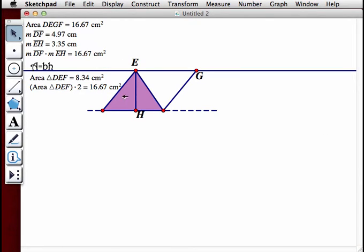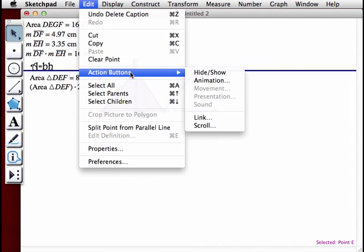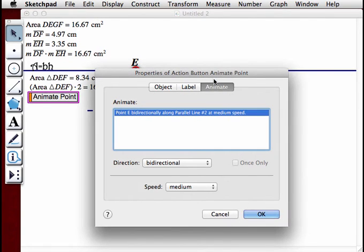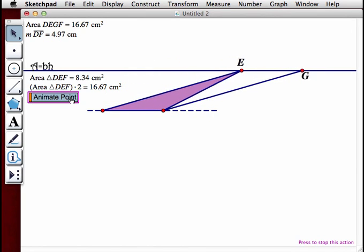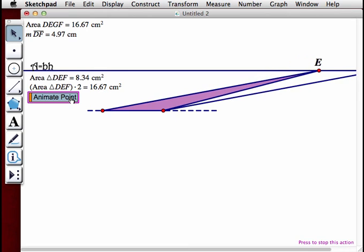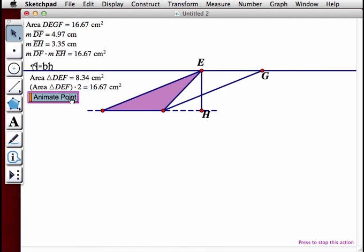Sometimes it's easier, if we don't remember the formula for a certain shape, to just cut it into triangles — always remember the triangle formula and know how many triangles the shape is cut into. Now we're going to animate point E by clicking it and going to Edit, Action Buttons, Animation. Click OK and animate the point, and we see that the areas do not change as the parallelogram is sheared. It maintains its parallelogram figure.